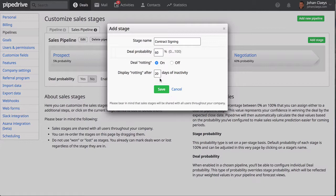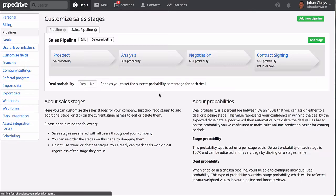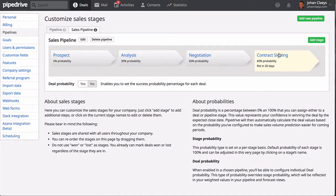There is also a concept of deal rotting, which means that deals will be displayed after a number of days that they haven't been touched, so you can indicate that as well. Once you've added that additional stage, you click on the Pipedrive logo.